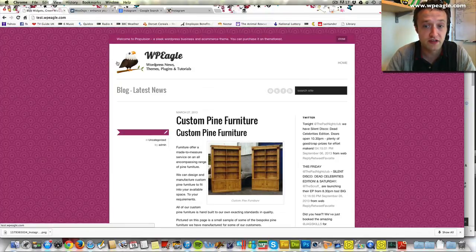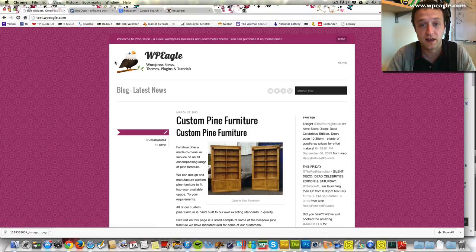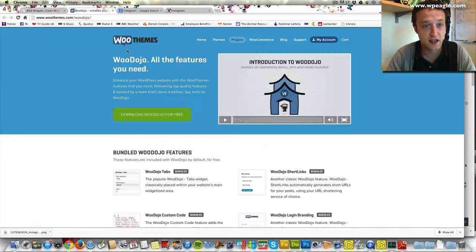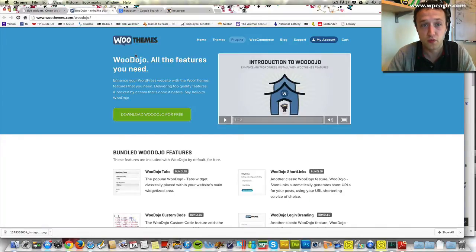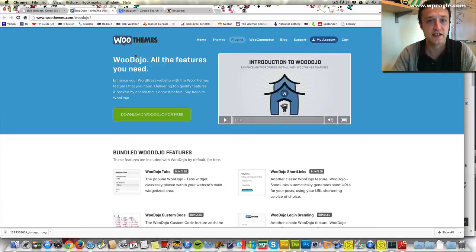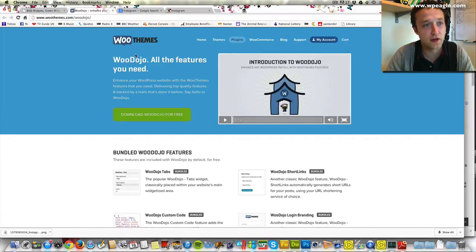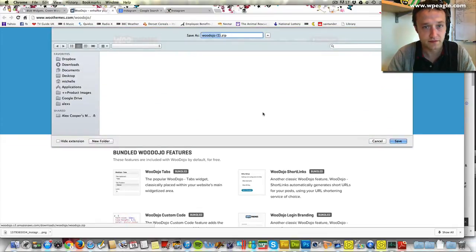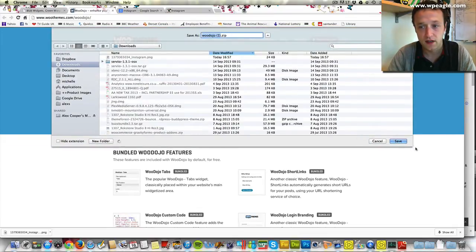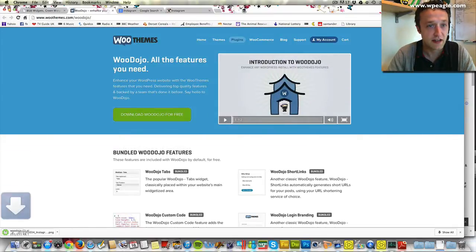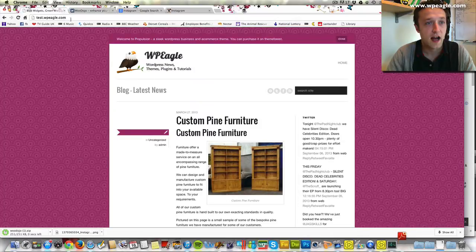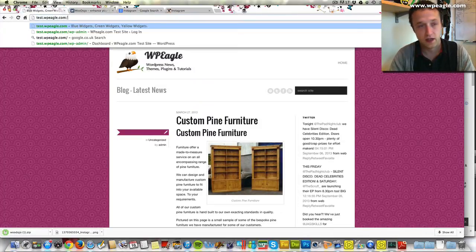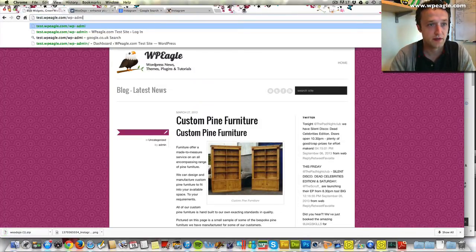The plugin I'm going to use today to add the Instagram feed is a plugin called WooDojo. Easy for me to say. It's available free from WooThemes.com. I'm just going to download it and put it into the downloads folder and then I'm going to install it in my WordPress blog.